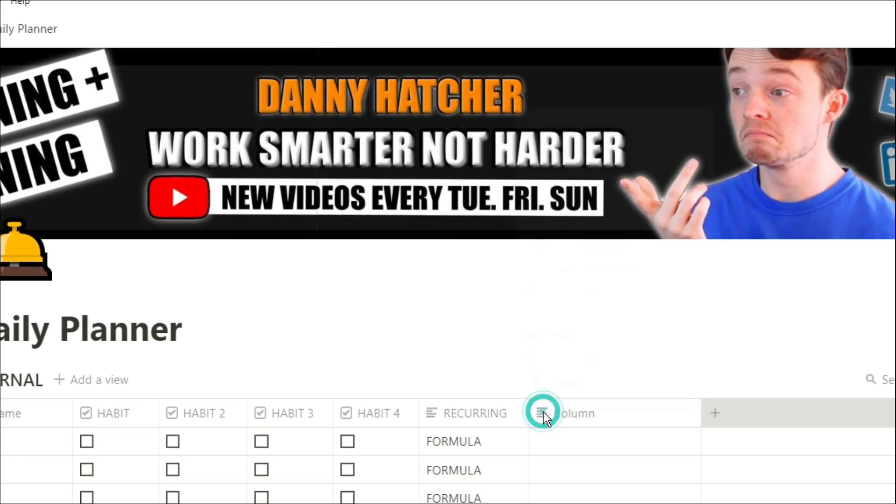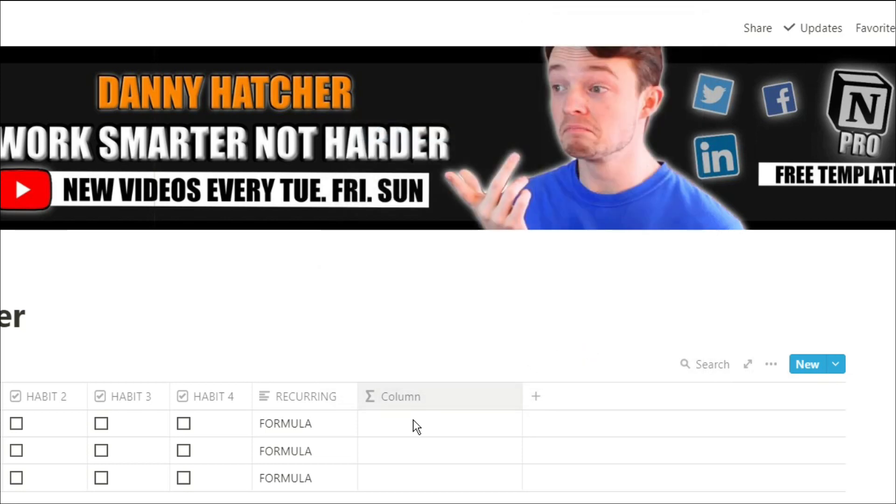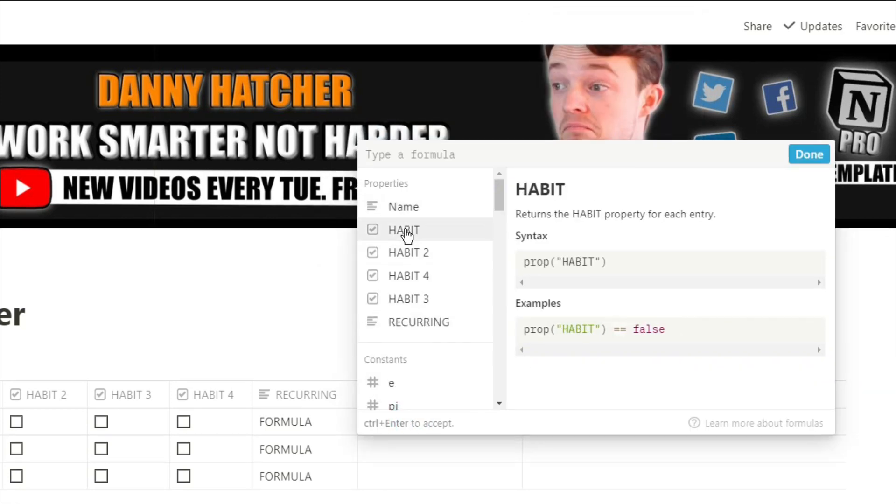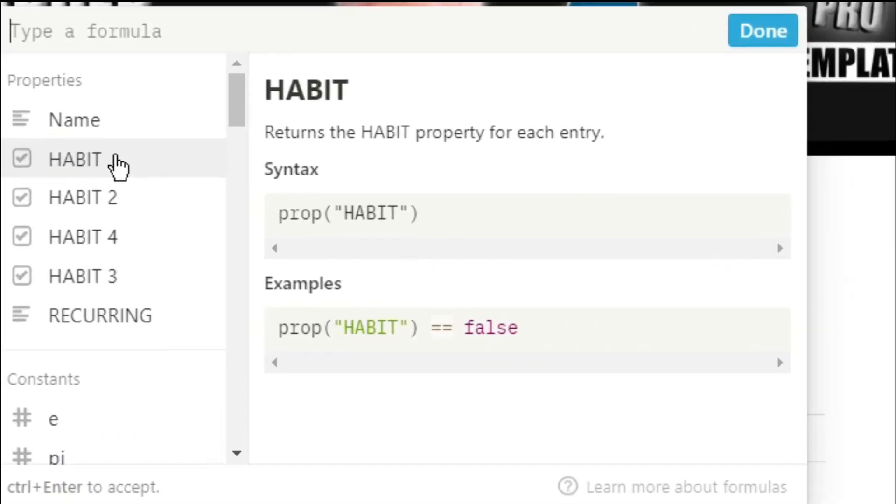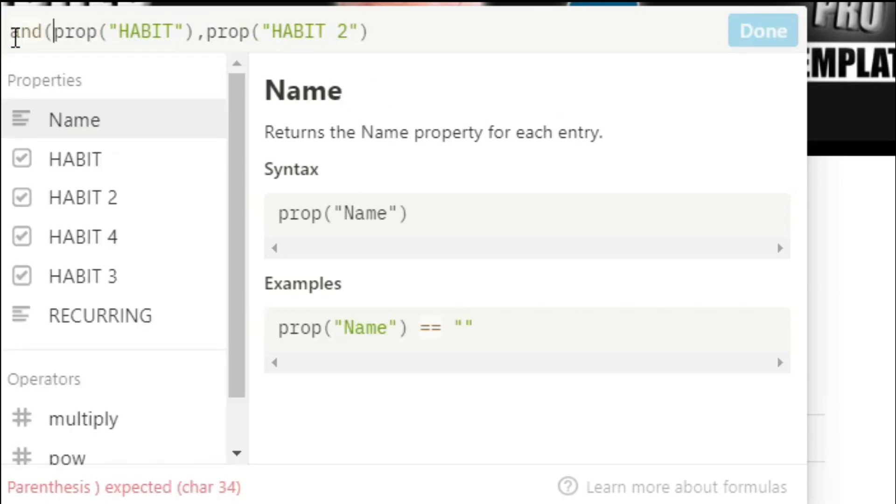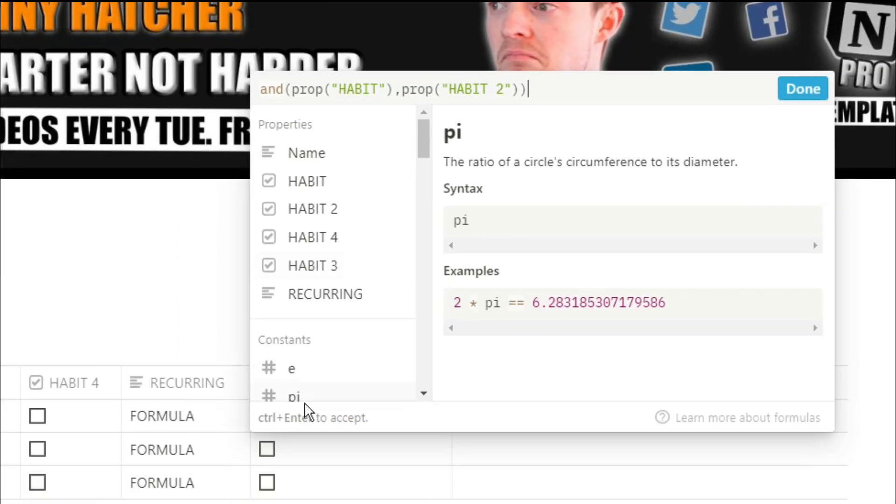I know some people like to see if the day was successful, so what we're going to do is create a formula that essentially tells us that we've done all of the habits. So we're going to put in those two properties, push AND, and essentially it's asking are these two properties true? If they are, push TRUE.